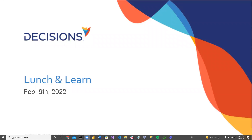Hey, how's it going? Can you guys hear me? Yes, we can. Okay, perfect. Can you see my screen as well? Yes, we can. Awesome. Well, good afternoon. My name is Derek Hippa, and thank you for joining today's Lunch and Learn session. Today is Wednesday, February 9, 2022. Please raise your hand and submit any questions you might have in the Q&A section for this Lunch and Learn session.